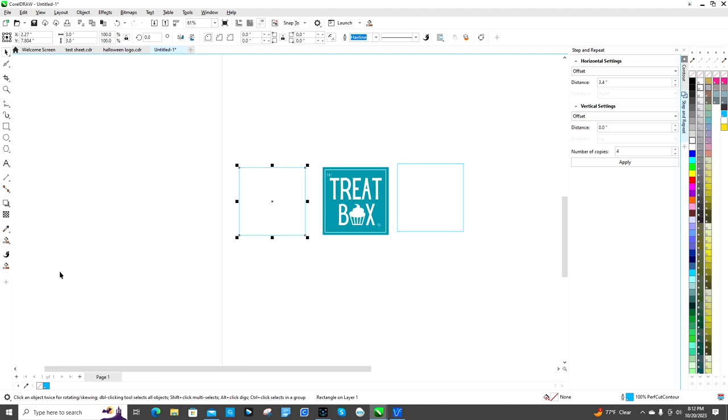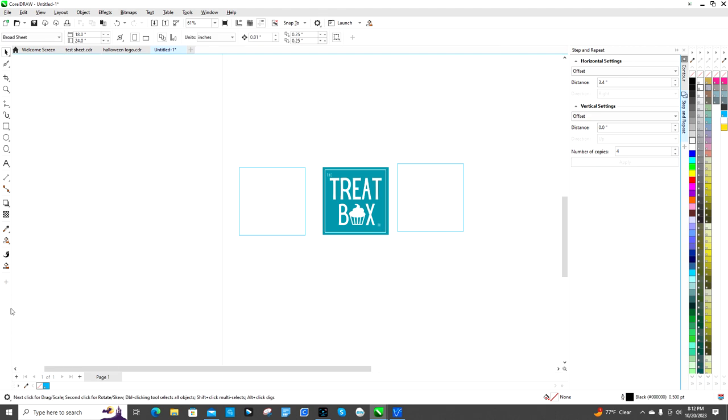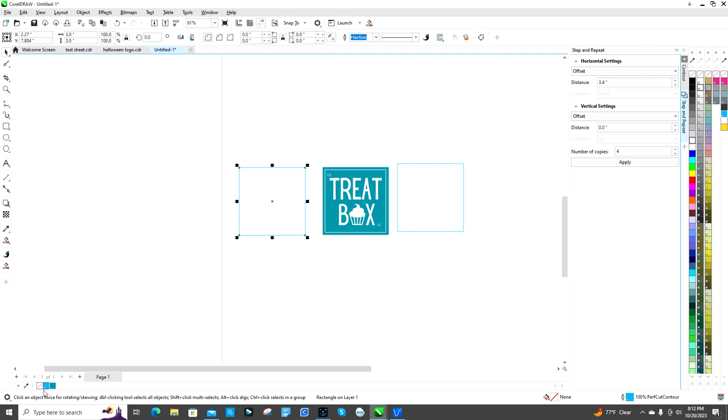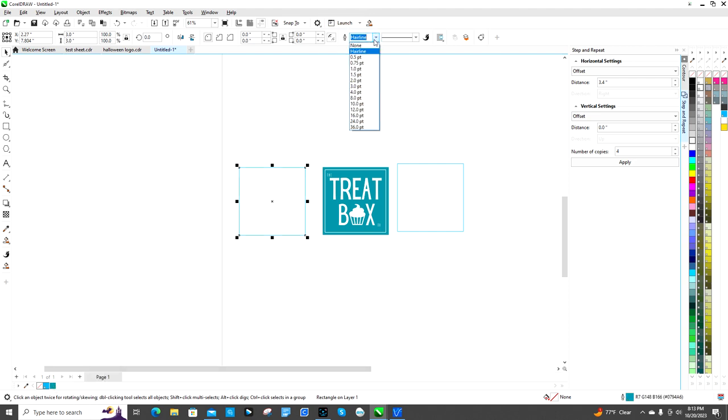What I'm going to do is I'm going to take my dropper here and sample this color, and then I'm going to click on this one. I'm going to right click it and I'm going to change it to, I think 0.8 should be good.